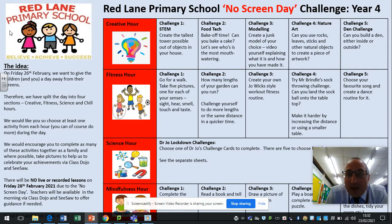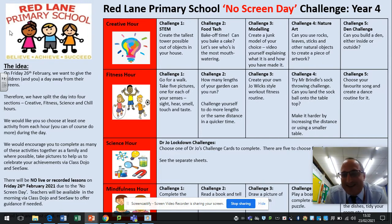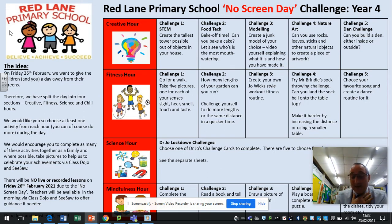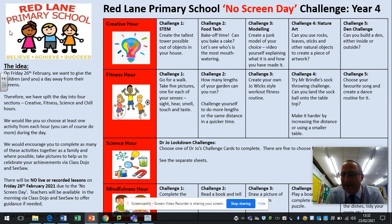In the creative hour there are five challenges. Challenge one is a STEM challenge: create the tallest possible tower out of objects in your house — just make sure they're not fragile or valuable objects. Challenge two is a food tech challenge, so it's bake-off. Can you bake a cake? I want to see who has the most mouth-watering one. I have never baked a cake in my life and I really do need to do so.